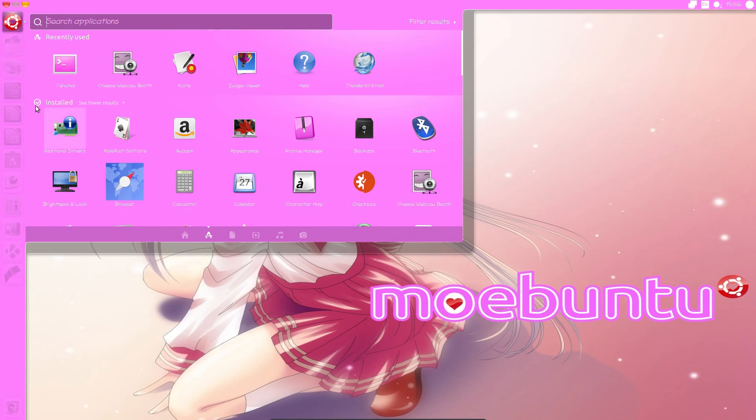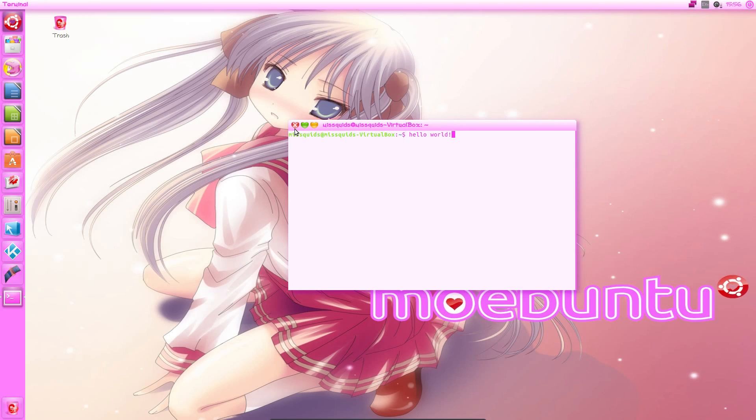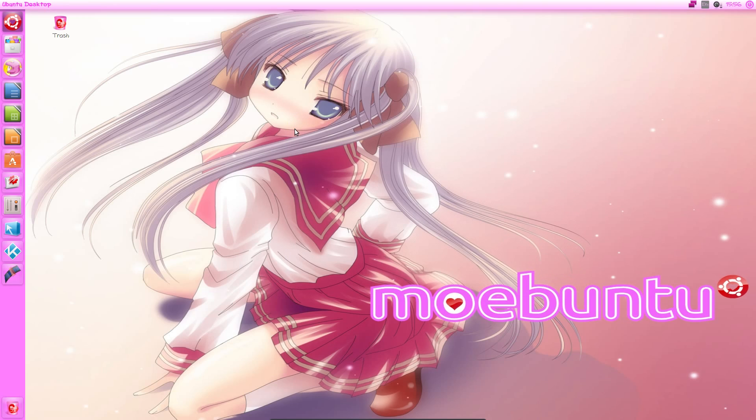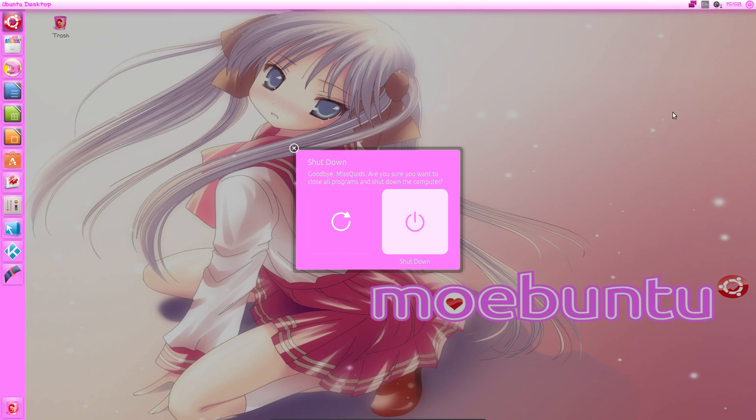Let's open the terminal and have a look at that. So as you can see the terminal is very cute. We have pink text on a white background when we're typing. And if we just close the terminal, you can see everything. All of these are hearts now. And when you've finished with Moabuntu, you can always shut down. Oh, it's cute as well.